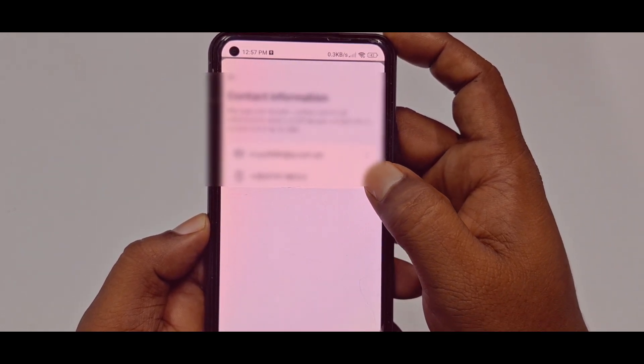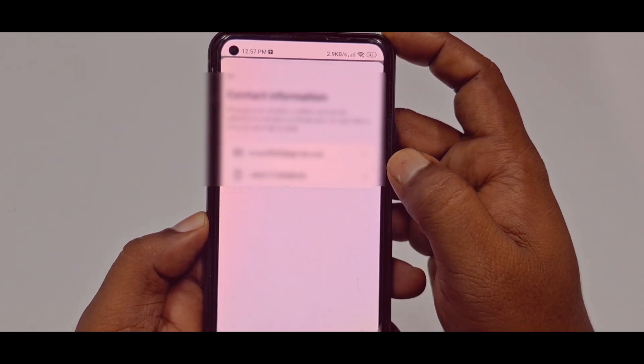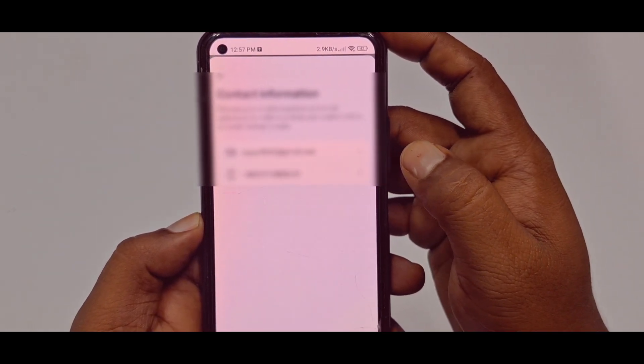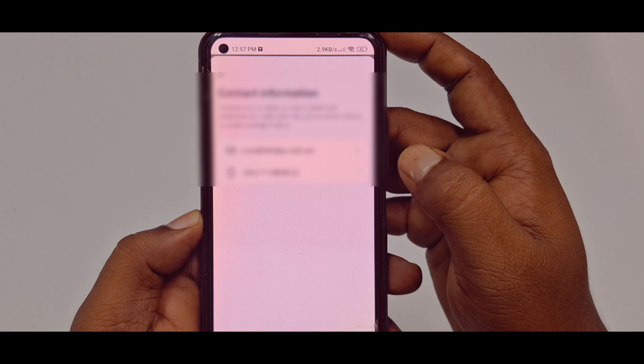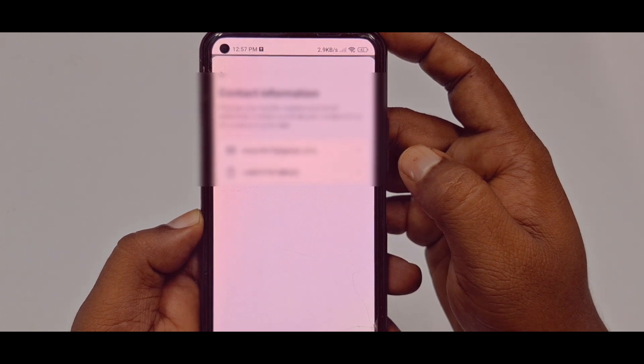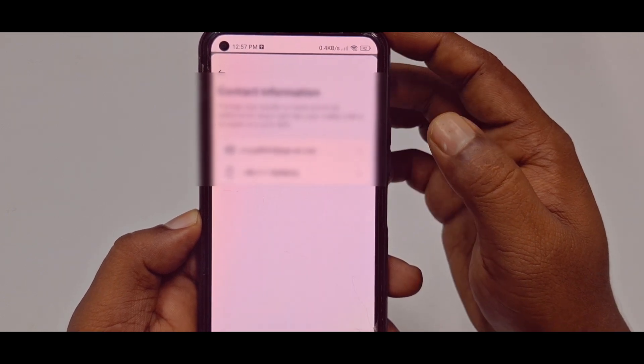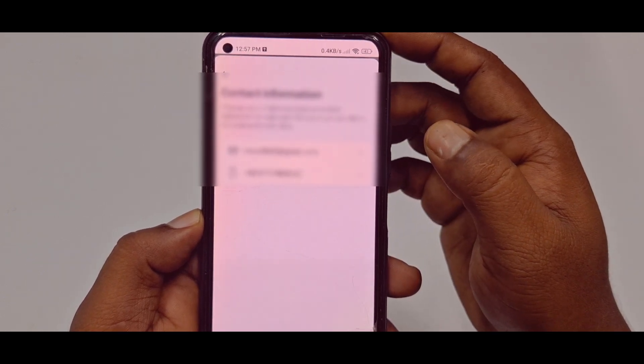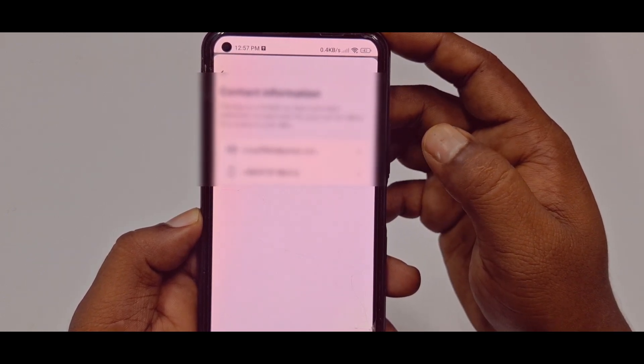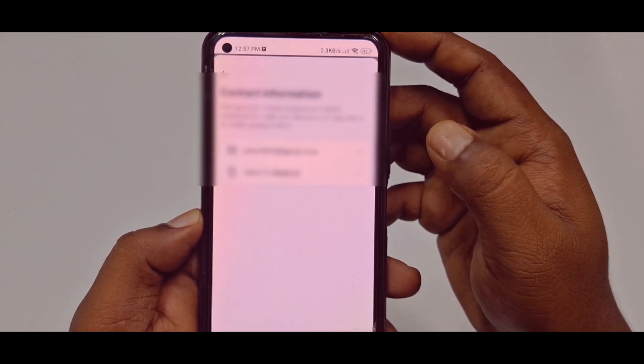You can see there is only one number available now. Through this easiest process you can remove your Facebook phone number easily. Thank you so much for watching this video.